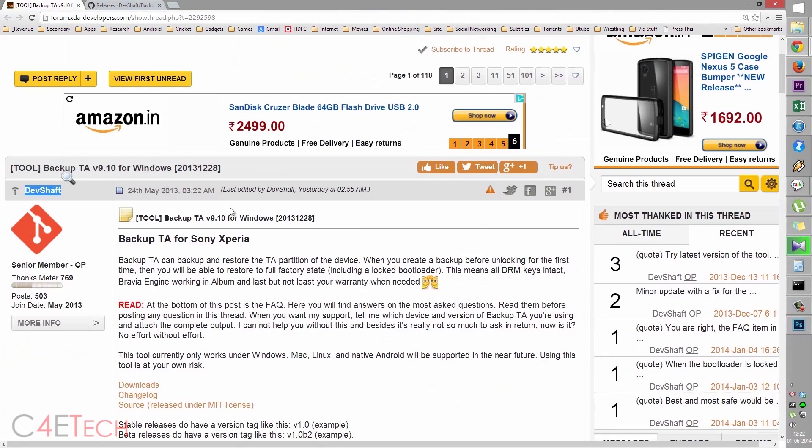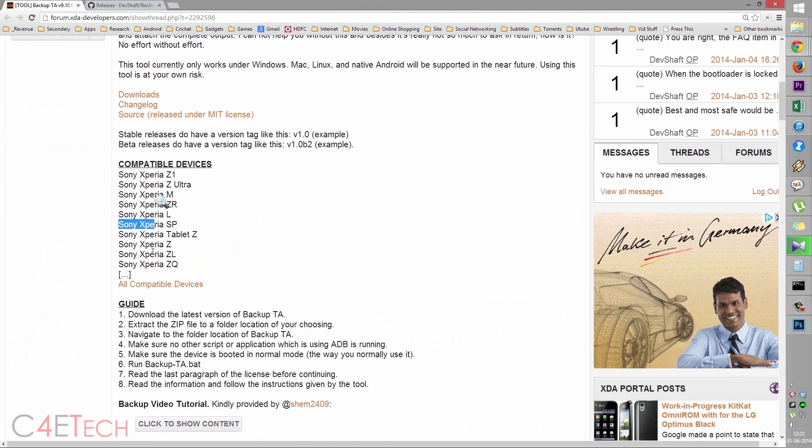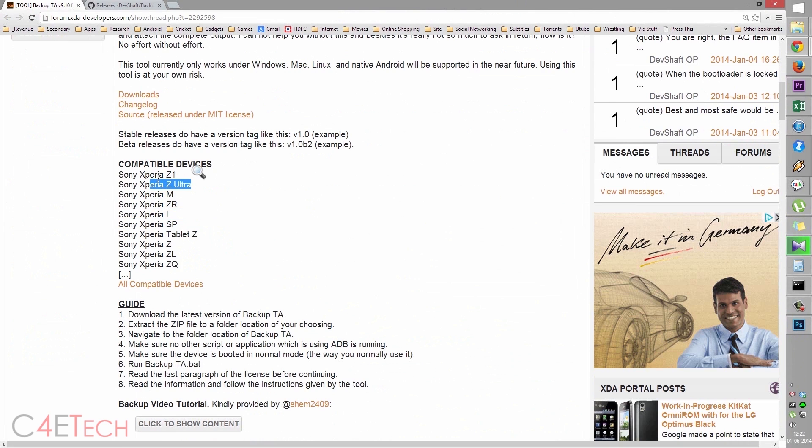That will take you to this page where you can check out all compatible devices. It works with most common devices like the Xperia Z, the tablet Z, Z-Ultra and the Z1. All variants of the Z1, that is the C6902, 6903, work with this method.